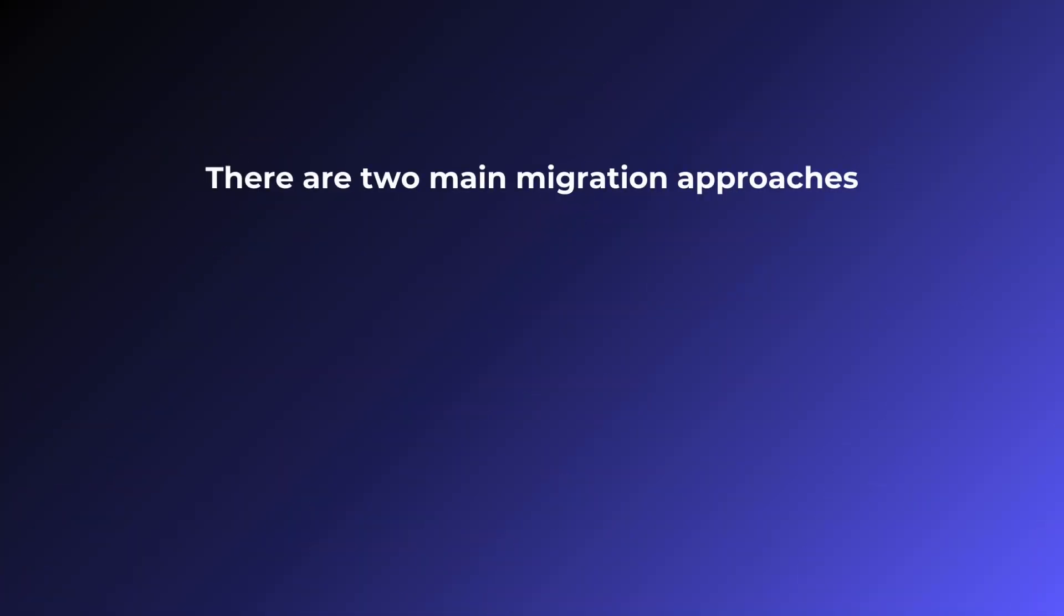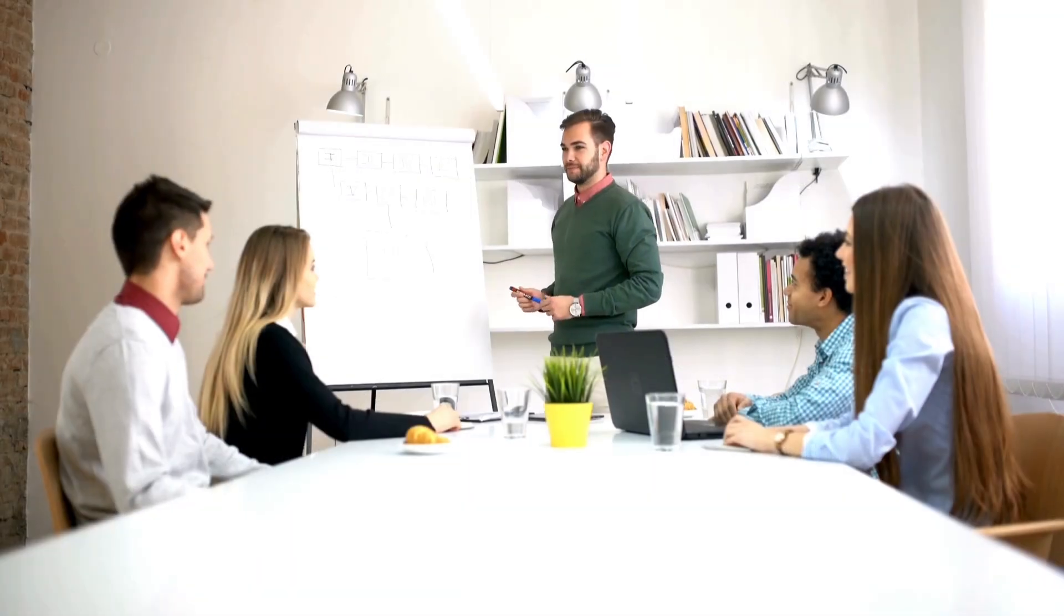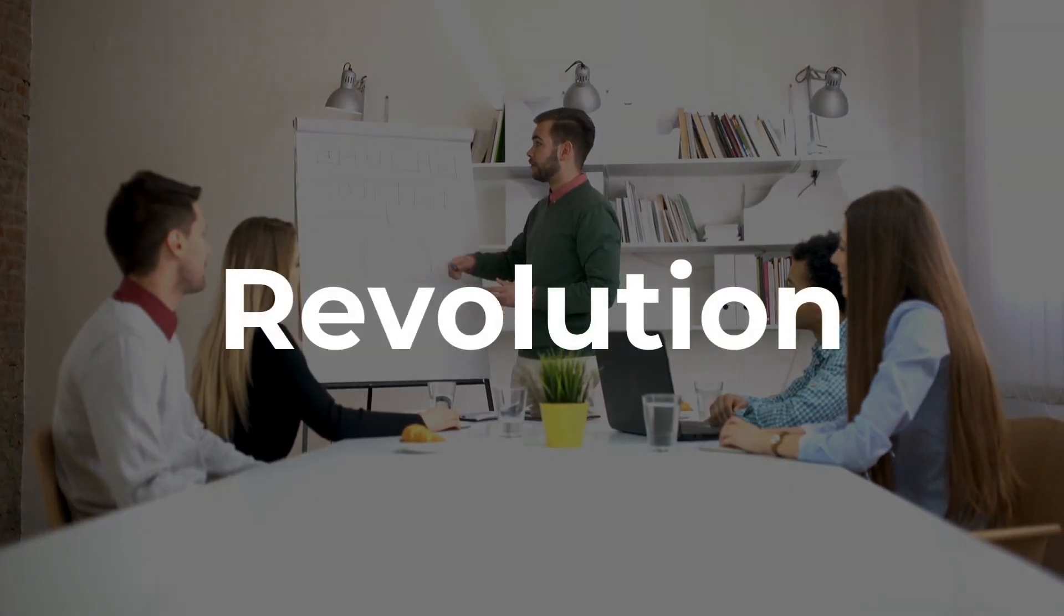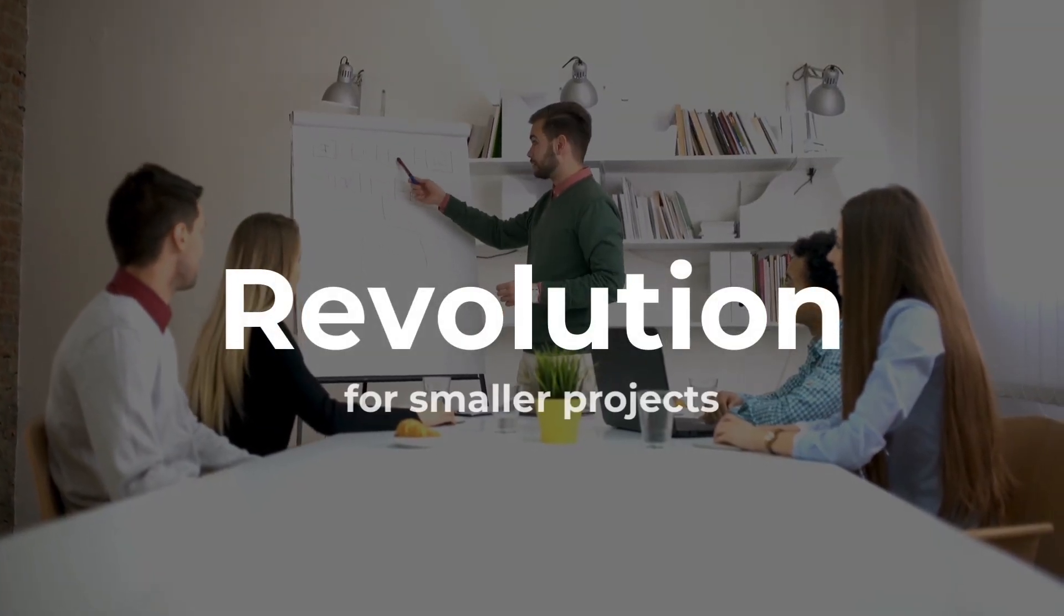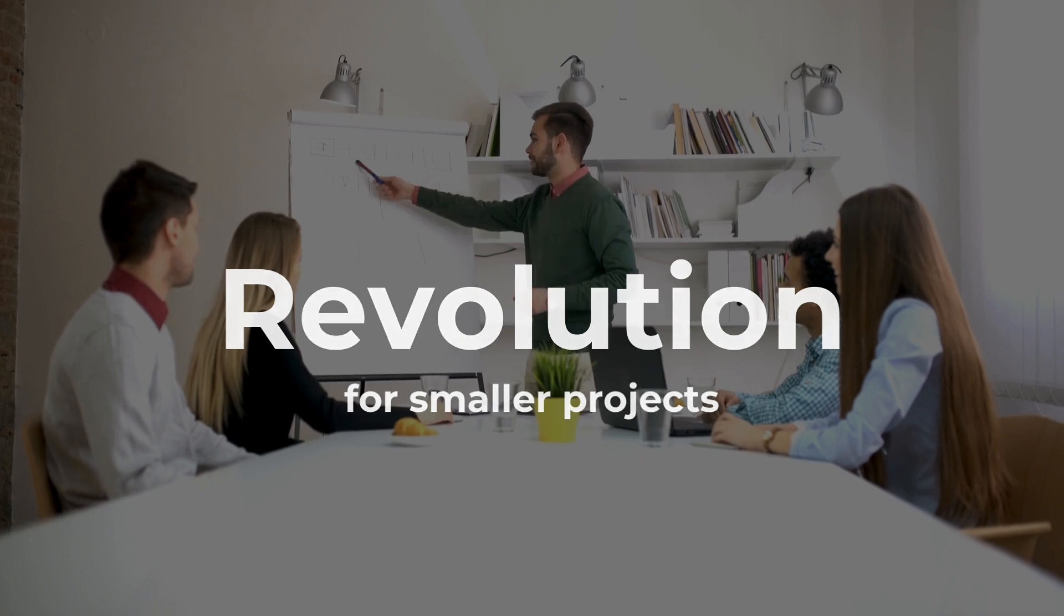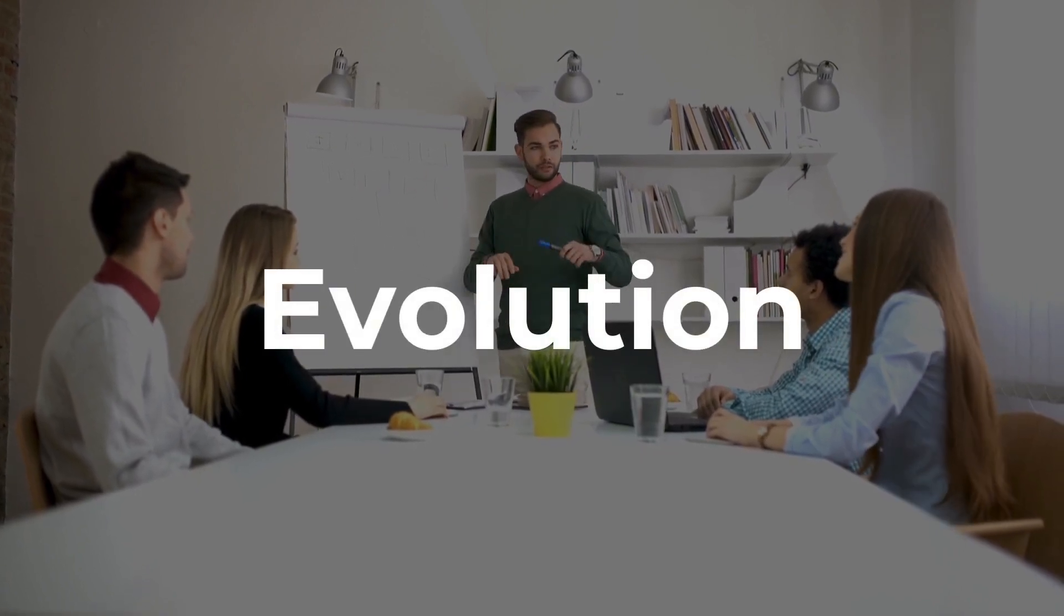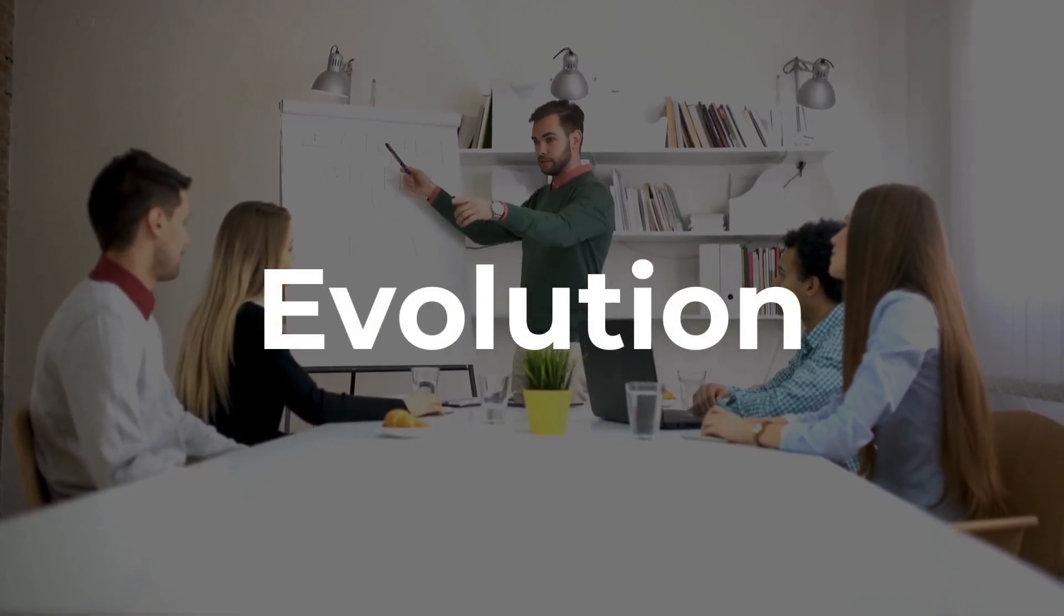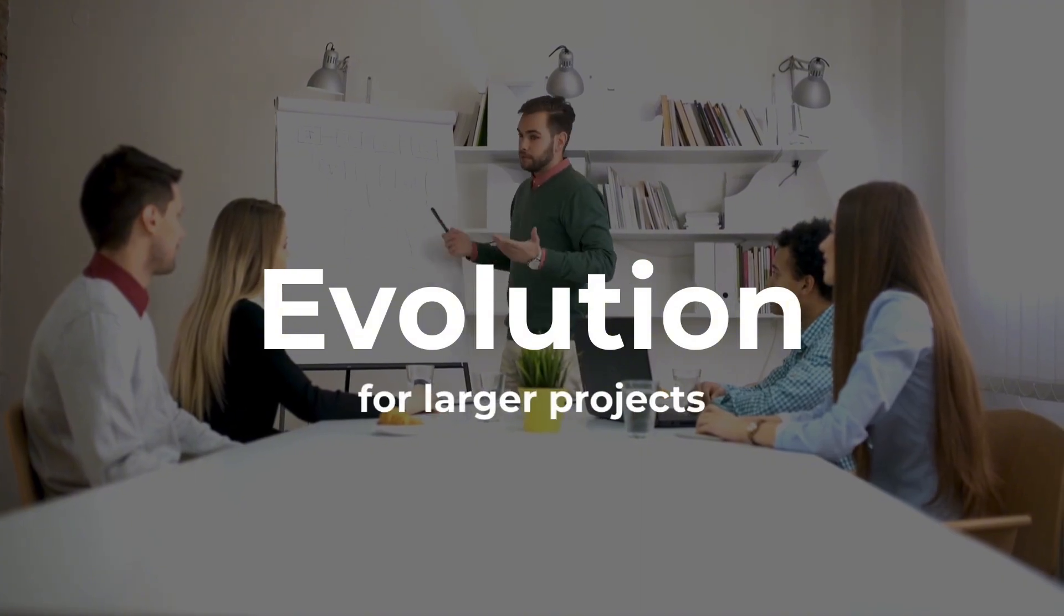There are two main migration approaches: Revolution and Evolution. Revolution is a complete rewrite of the app, suitable for smaller projects. Evolution is a gradual migration where old and new code coexist, perfect for larger projects.